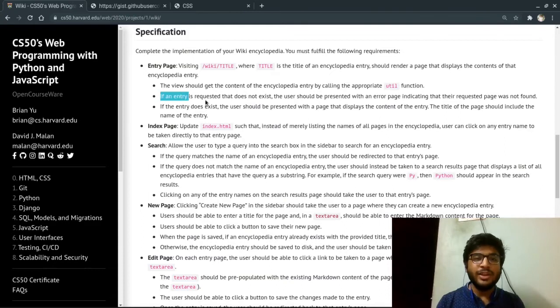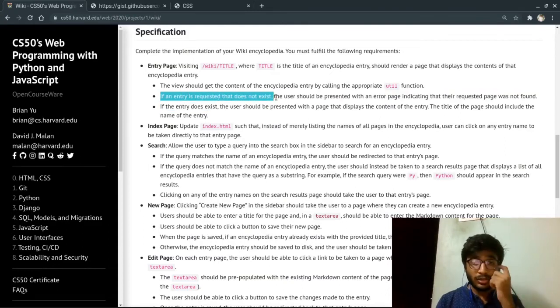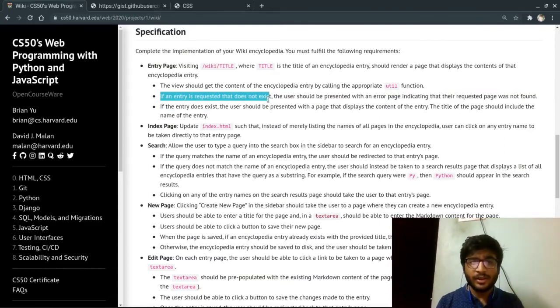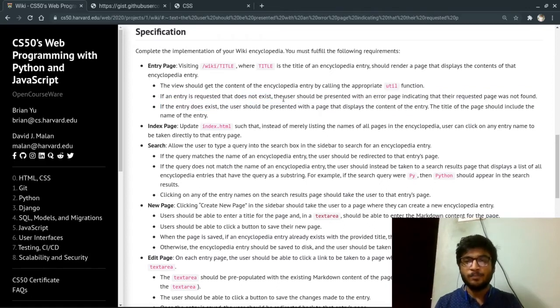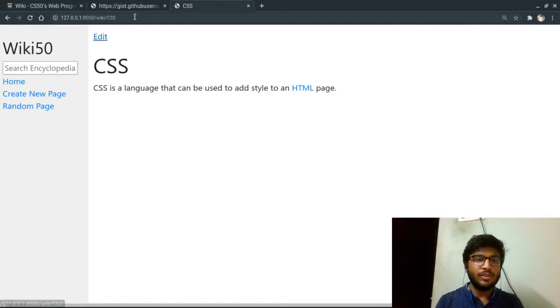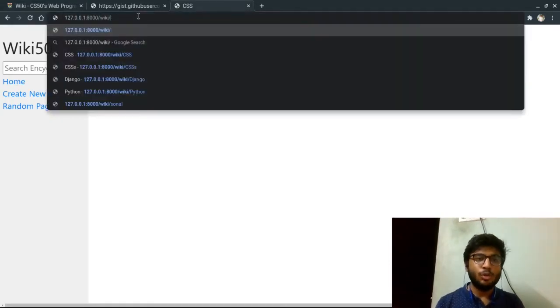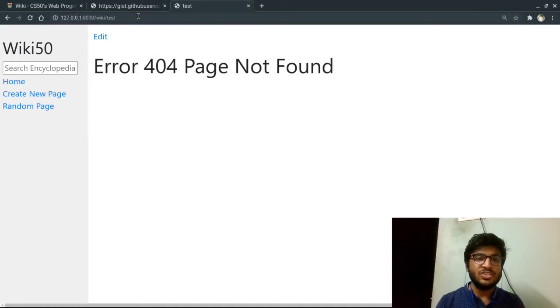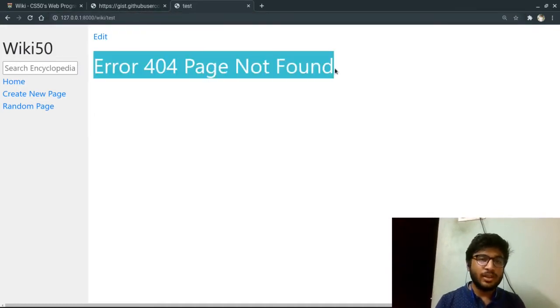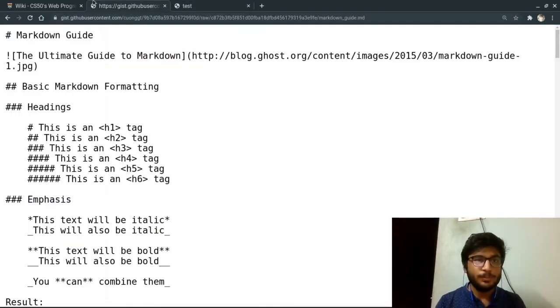And if an entry is requested and does not exist, the user should be presented with an error page indicating. So if I go to a random link like test, it shows that error for your first page is not found.